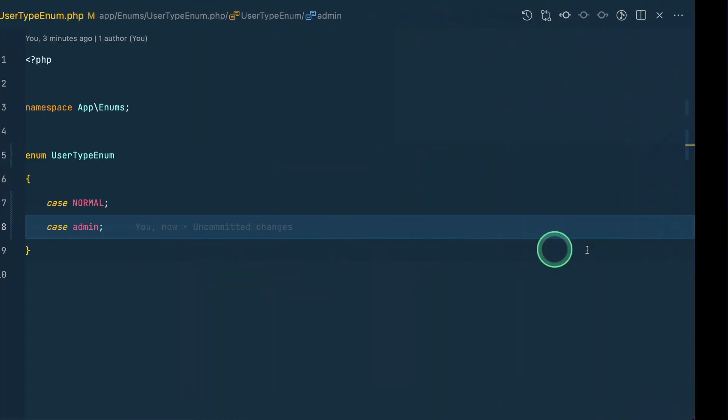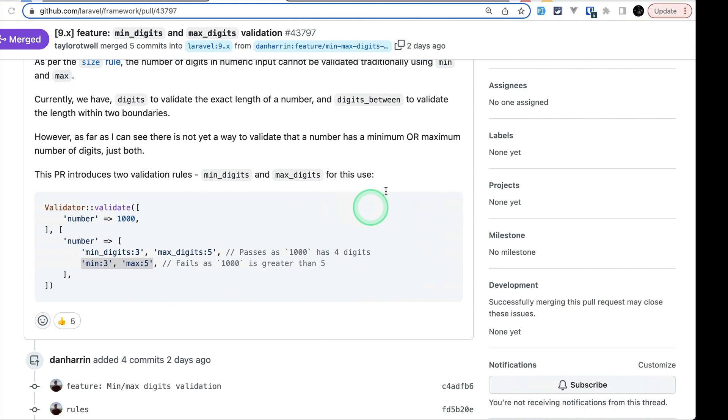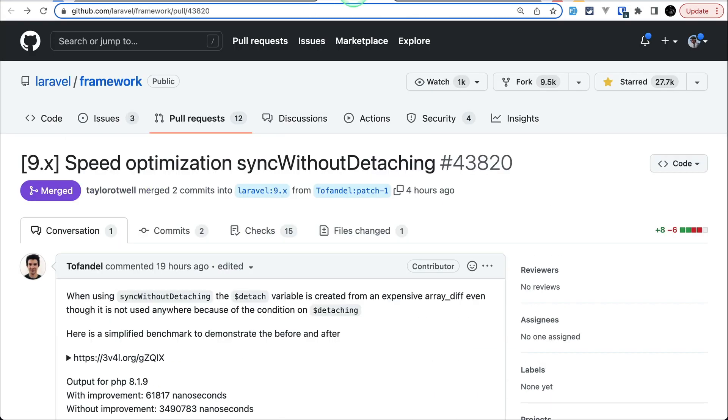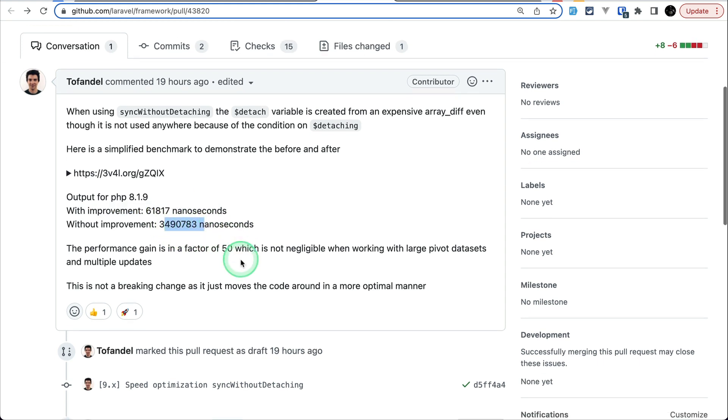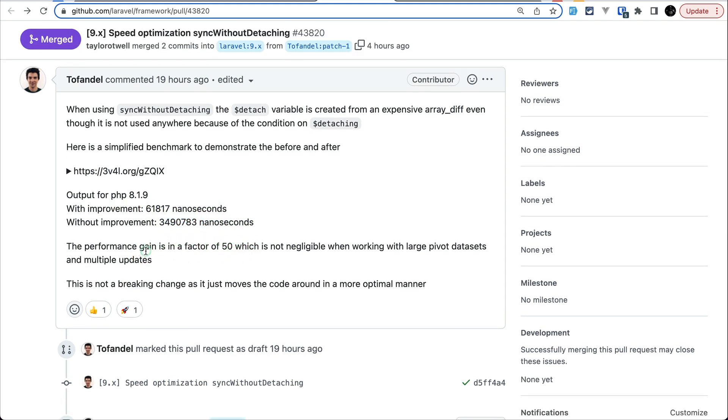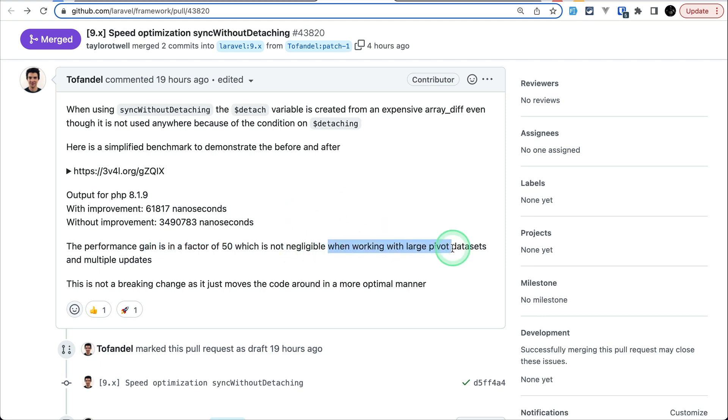Now let us move to the third thing that has been added and it is speed optimization for the sync without detaching. And these are the things that I can just show you over here. So, you can see here with improvement, now it is taking this much nanoseconds and before it was taking this much nanoseconds, which means that the gain is in the factor of 50. And we cannot neglect this whenever we are working with the large data set.